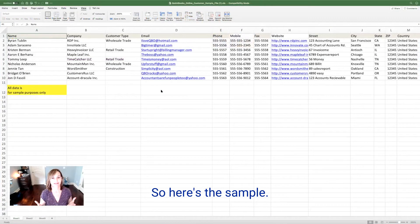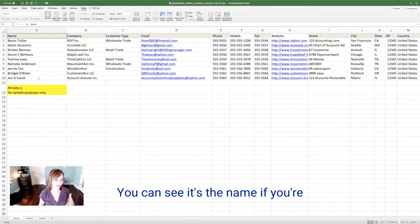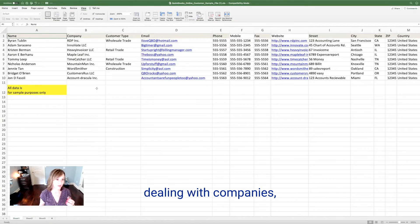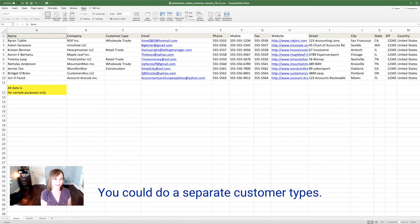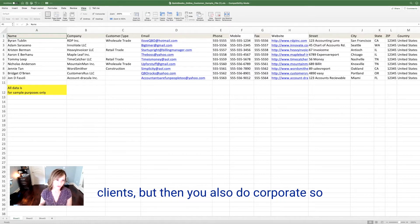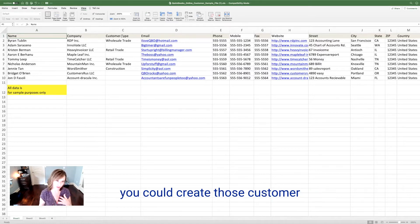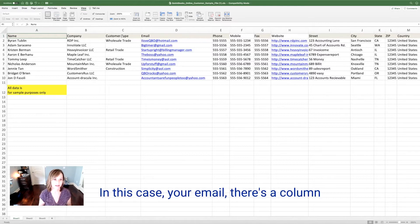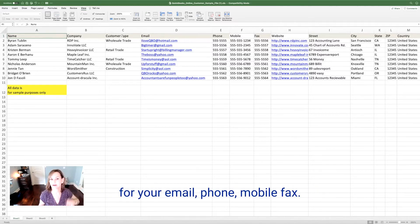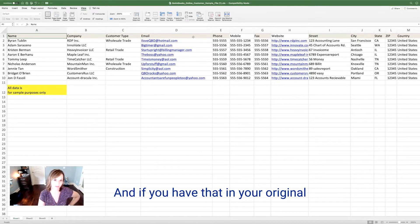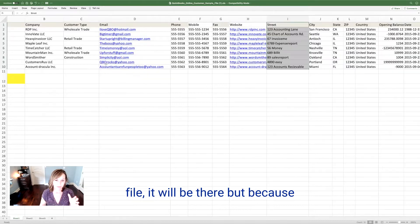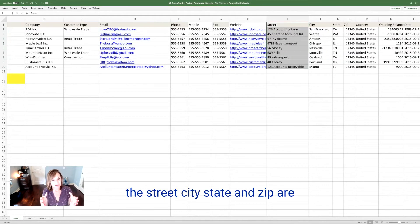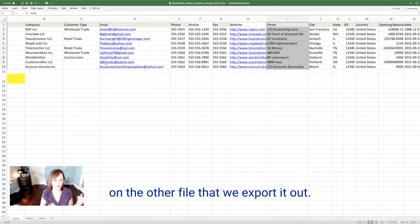But let me go to this file that we just downloaded. So here's the sample. Here's the dummy file for the formatting, right? You can see it's the name. If you're dealing with companies, a lot of attorneys do. You've got company, you can do a customer types. You could do separate customer types. Maybe you deal with more residential clients, but then you also do corporate. So you could create those customer types or client types. In this case, your email, there's a field, the column for your email, phone, mobile fax. These are all here. And if you have that in your original file, it will be there because this street, city, state and zip and country are all in one string on the other file that we exported out.